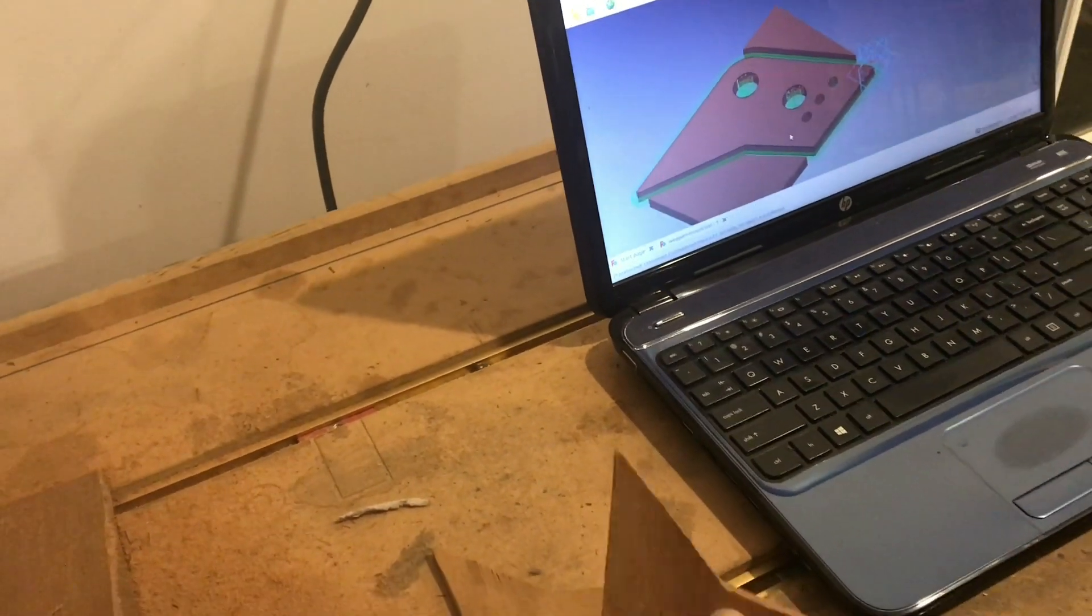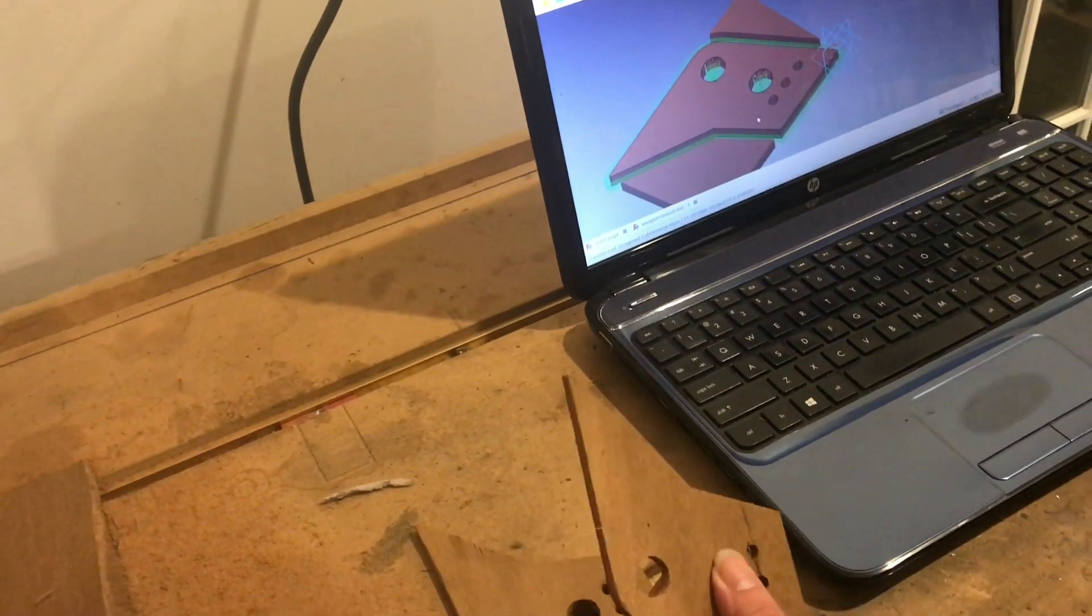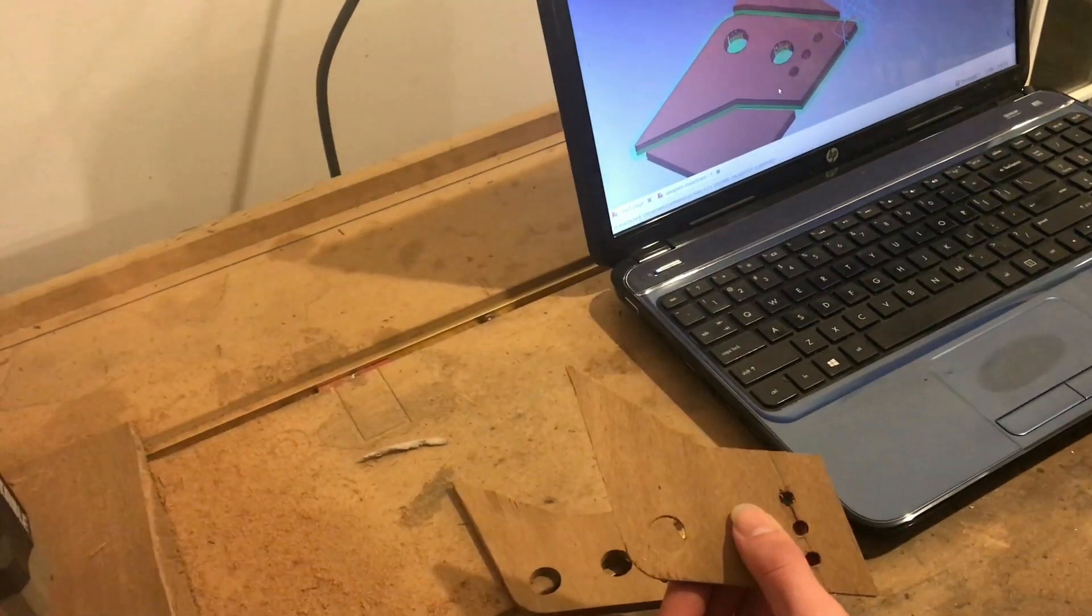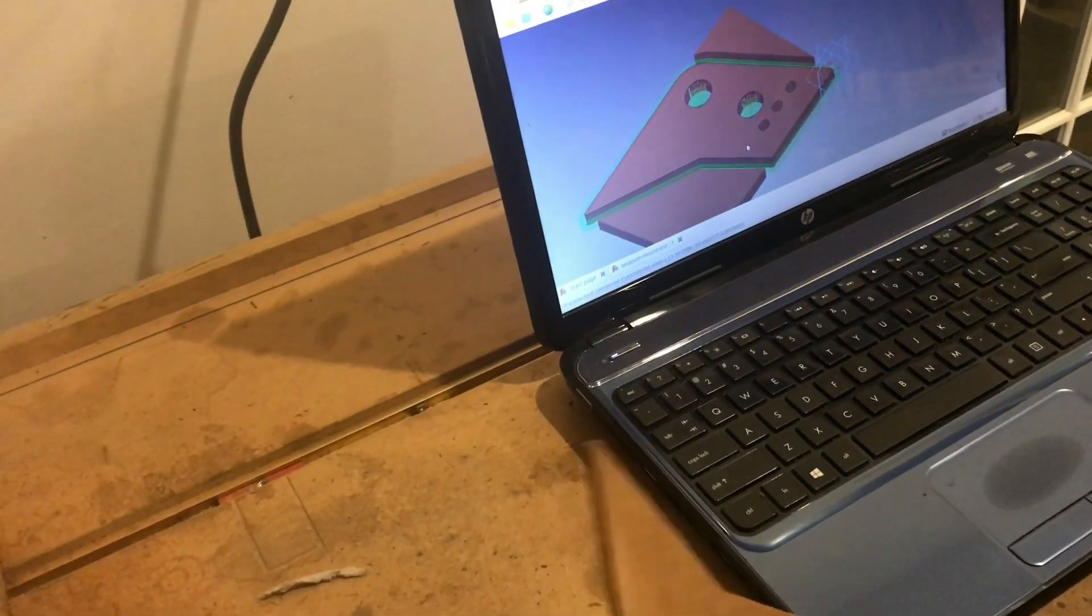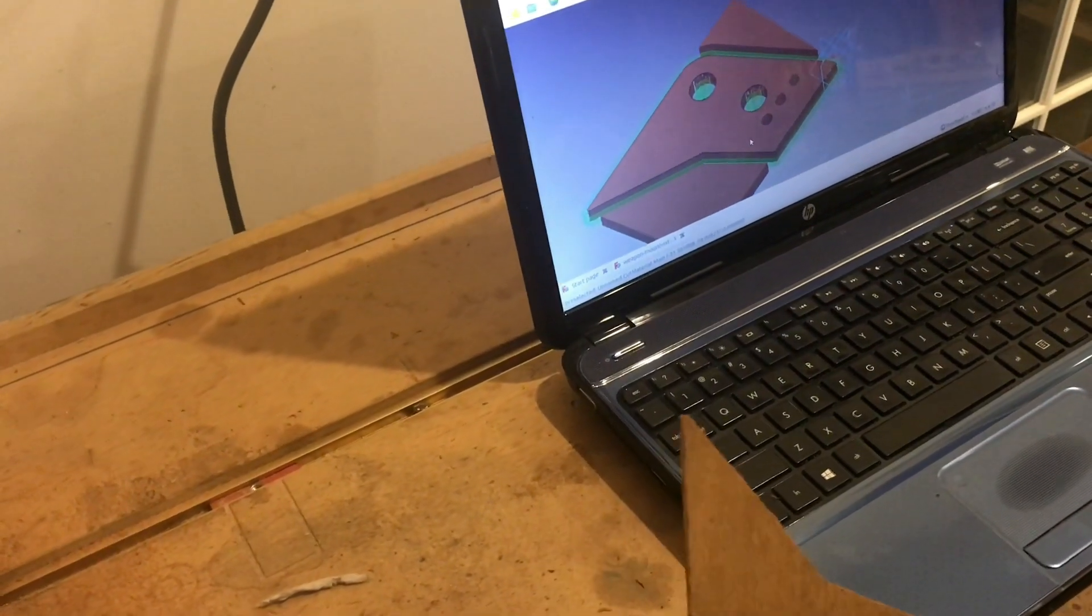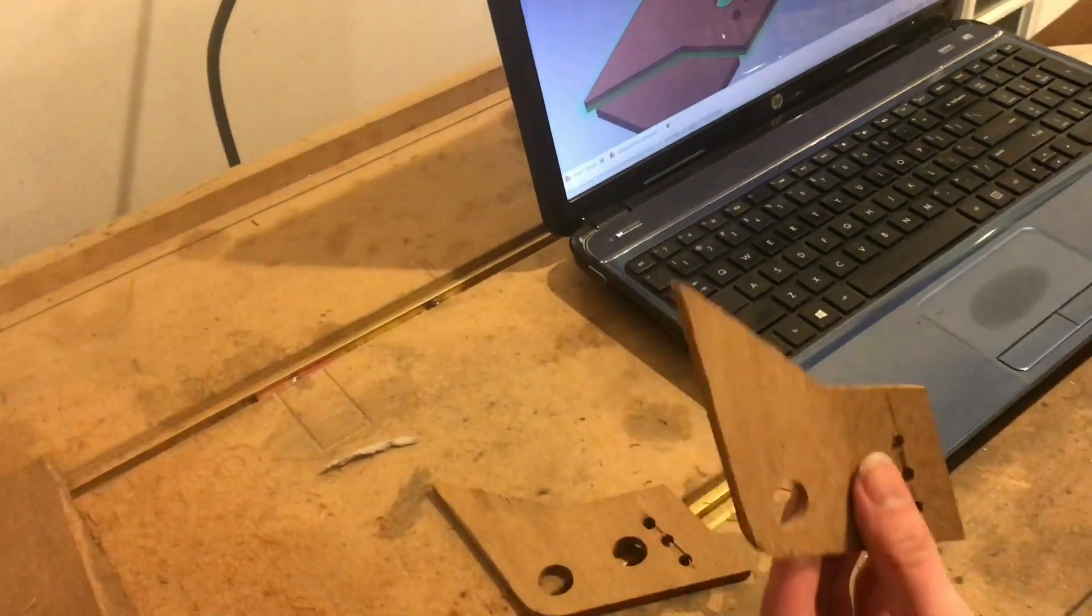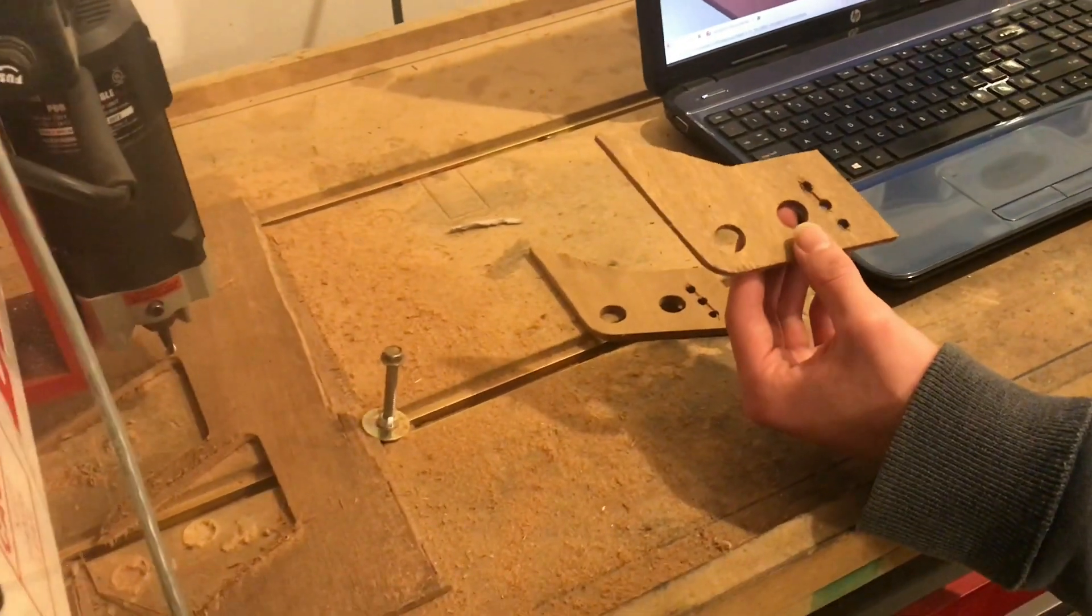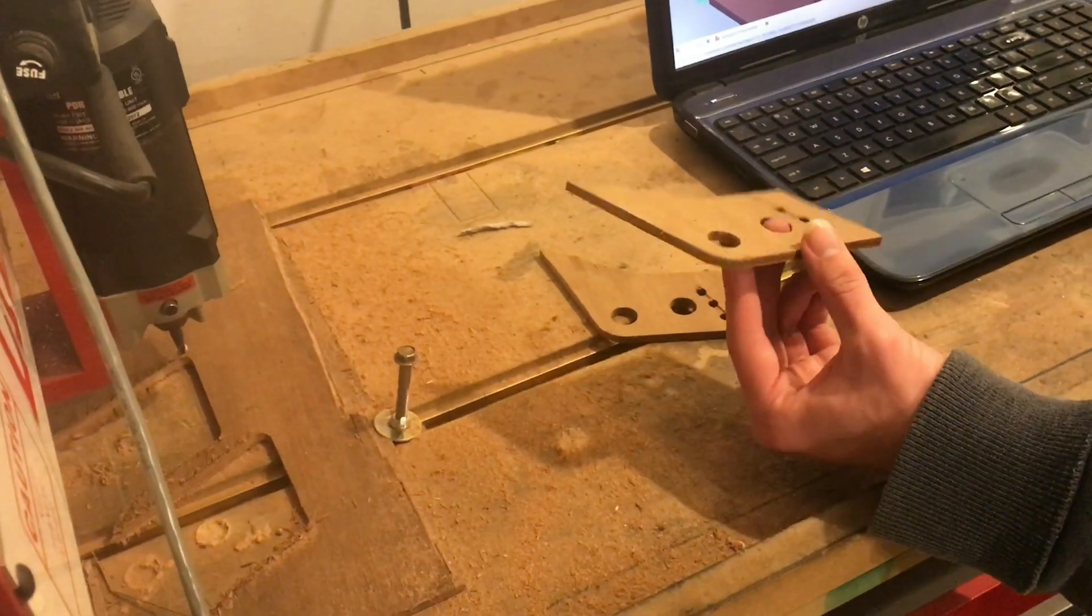But yeah, I've been very impressed. They actually have a Gerbil post processor for the G-code, which is great when you are running your little CNC router on an Arduino, which I am.